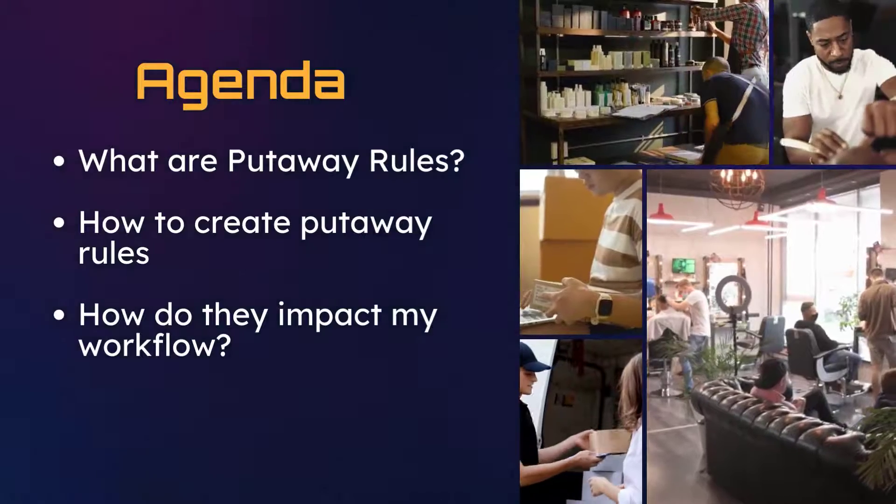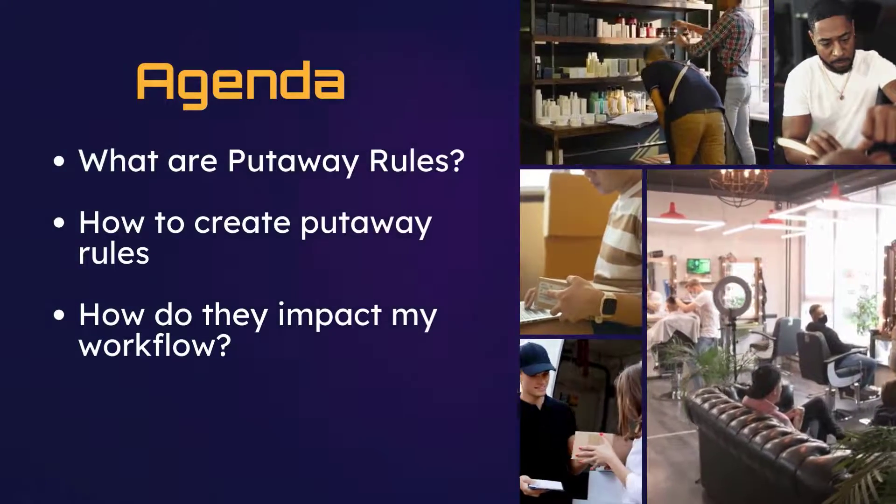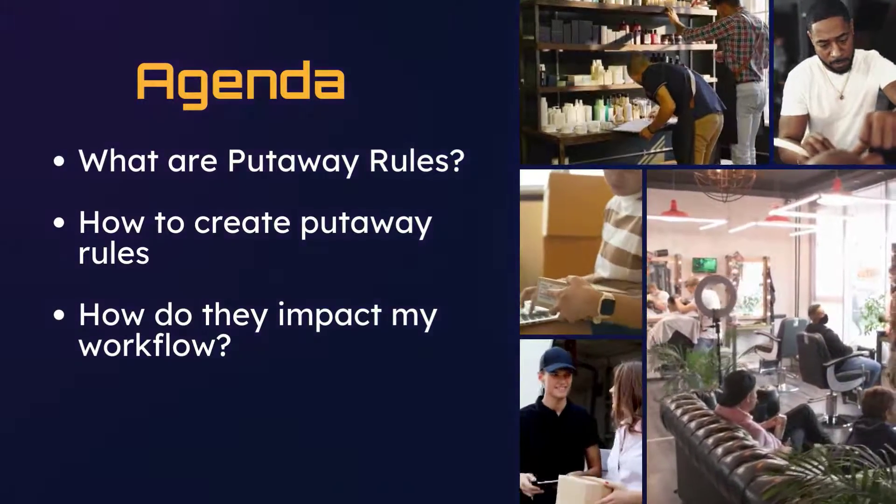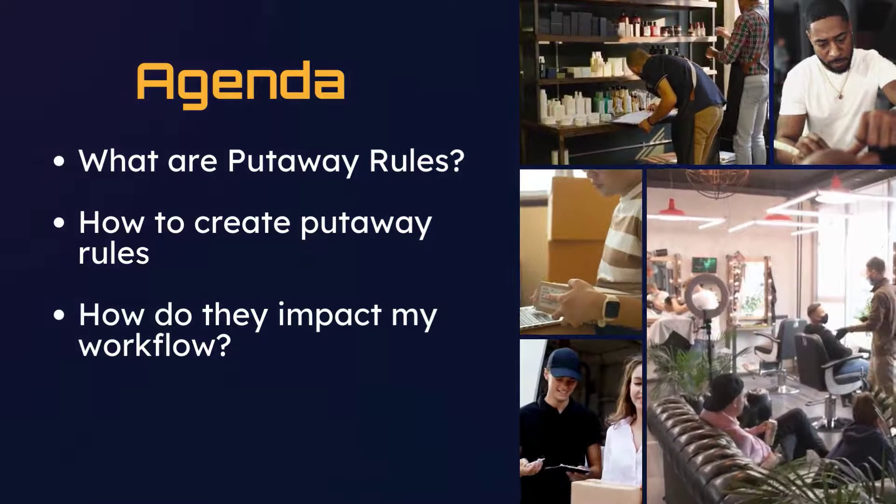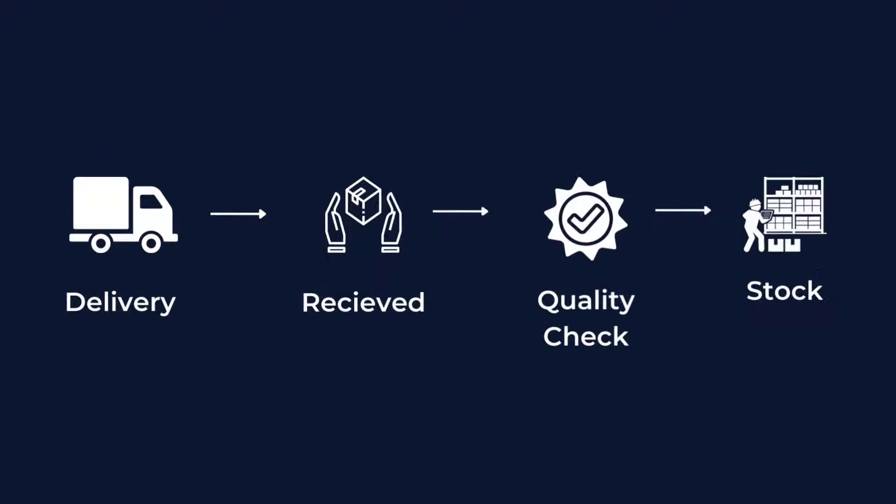And then finally we'll demonstrate how these putaway rules will impact our process here at the barbershop, from purchase order to stocking. Putaway rules allow us to take our product that we receive and automatically assign it in Odoo to the appropriate location.